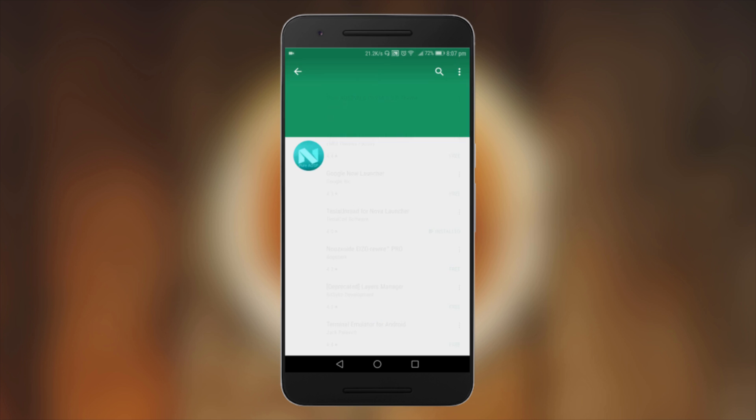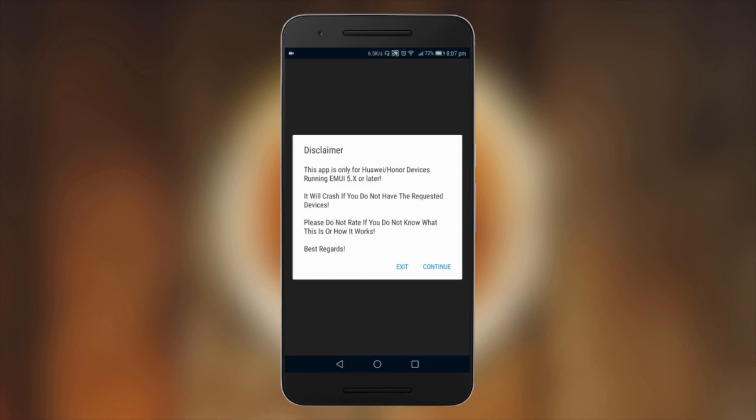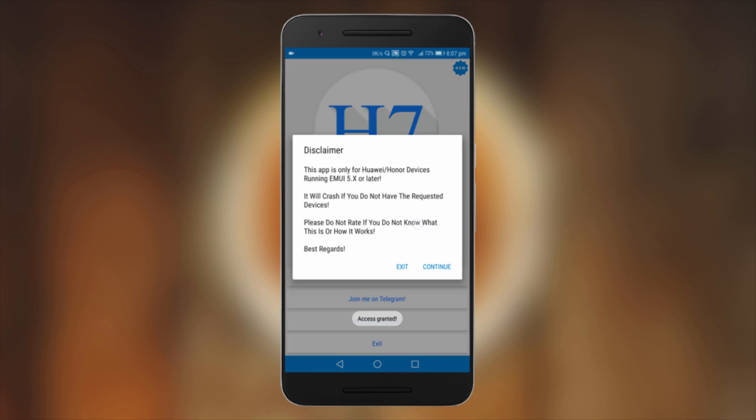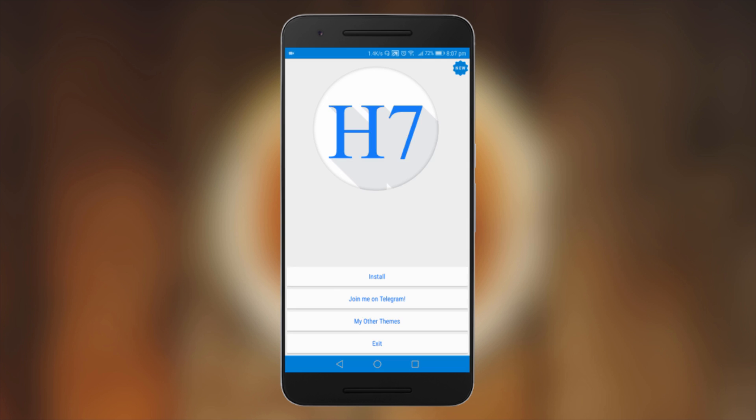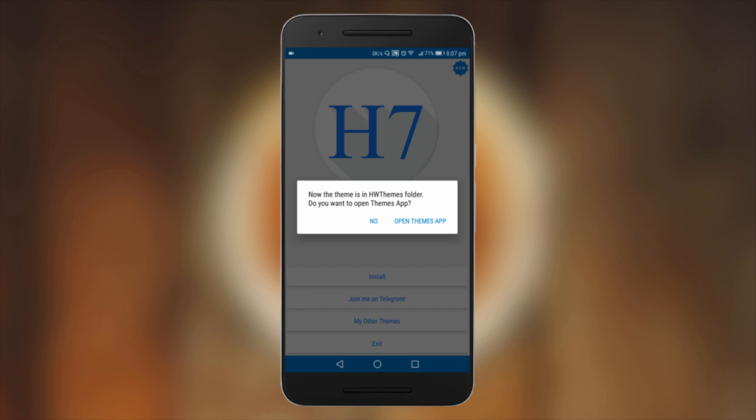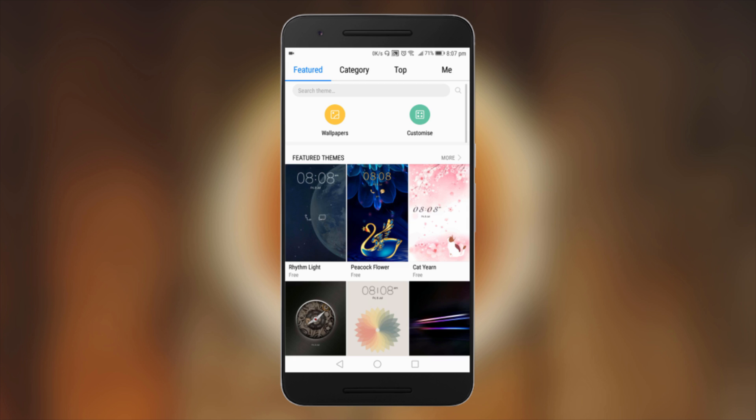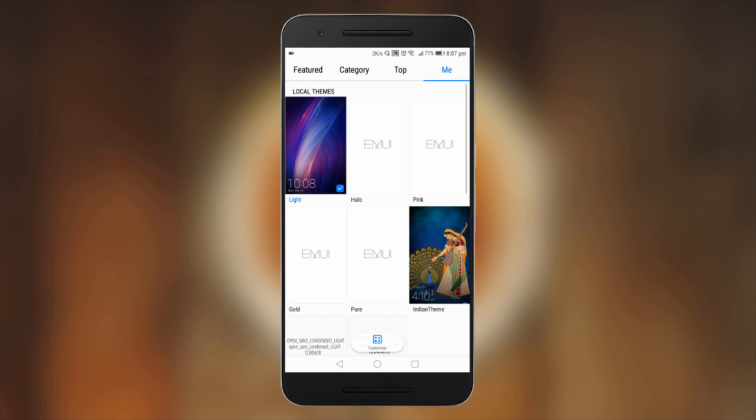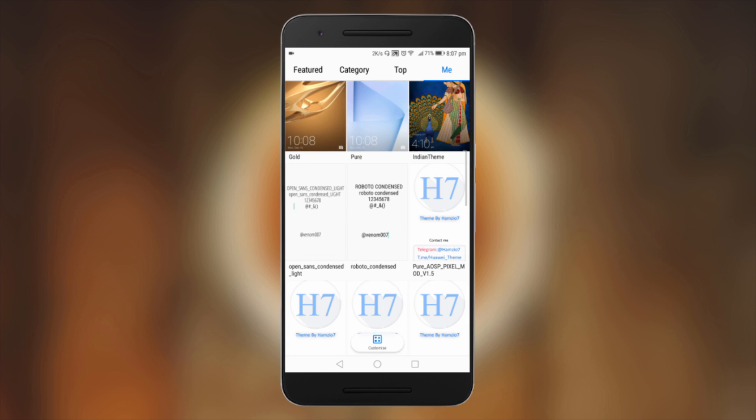After downloading the app, open it and allow the permissions. Here it says granted, OK. Now click on Install. It will ask you to open the Themes app. Click on Me. Here all the themes will appear.